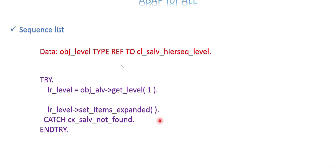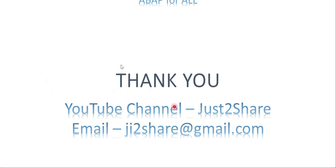Make sure you have this added to your program. I'll show you the difference in ALV output without this and with this. Let's get into the system.